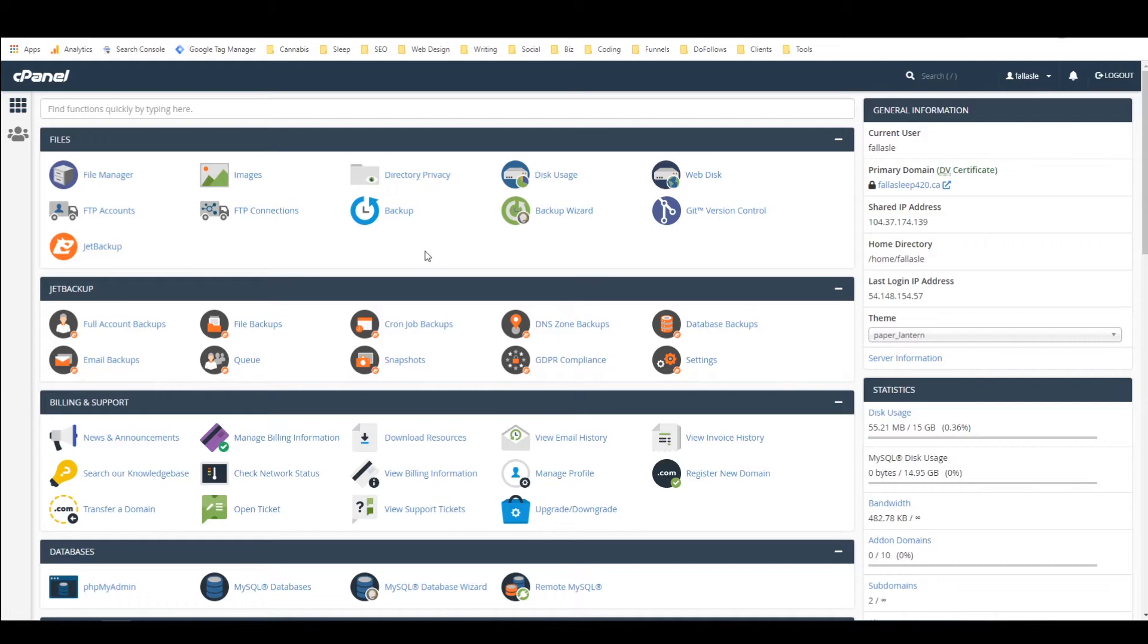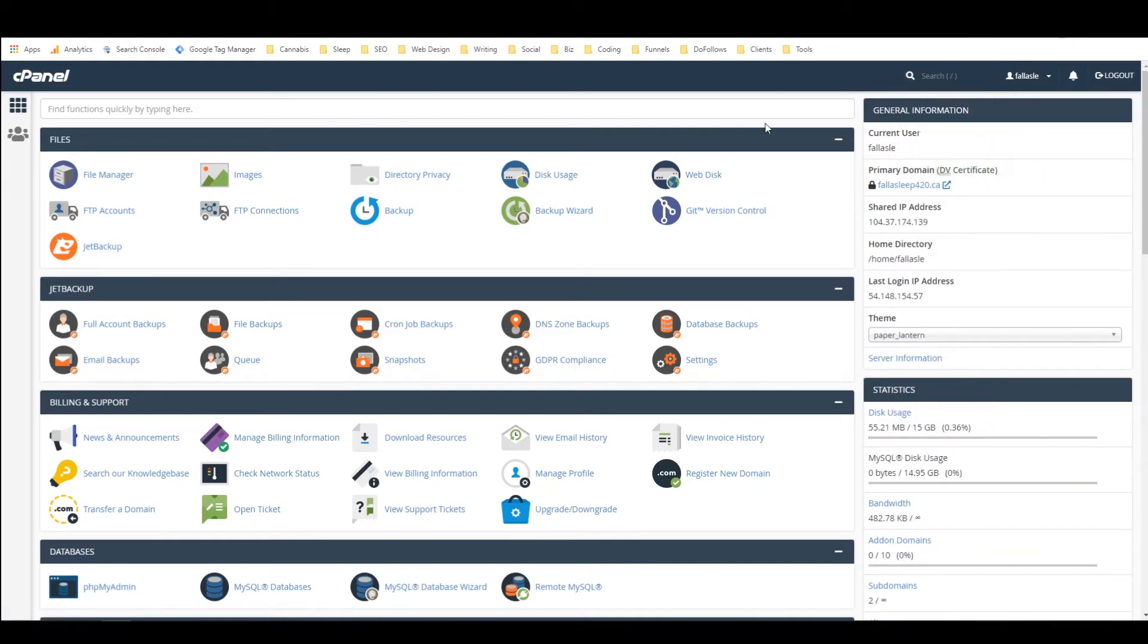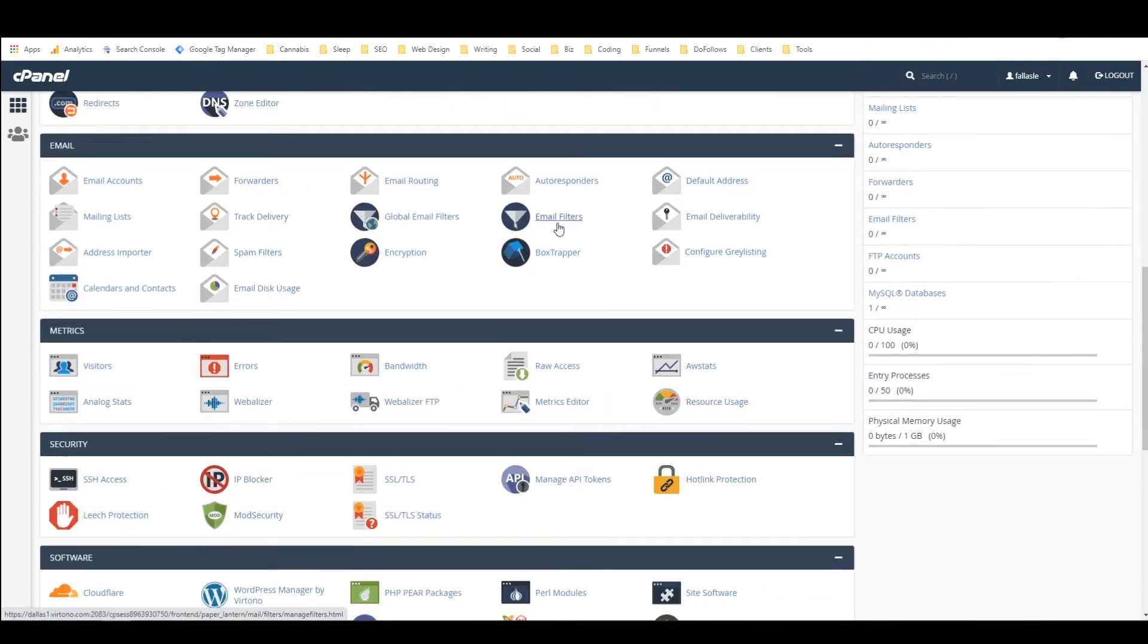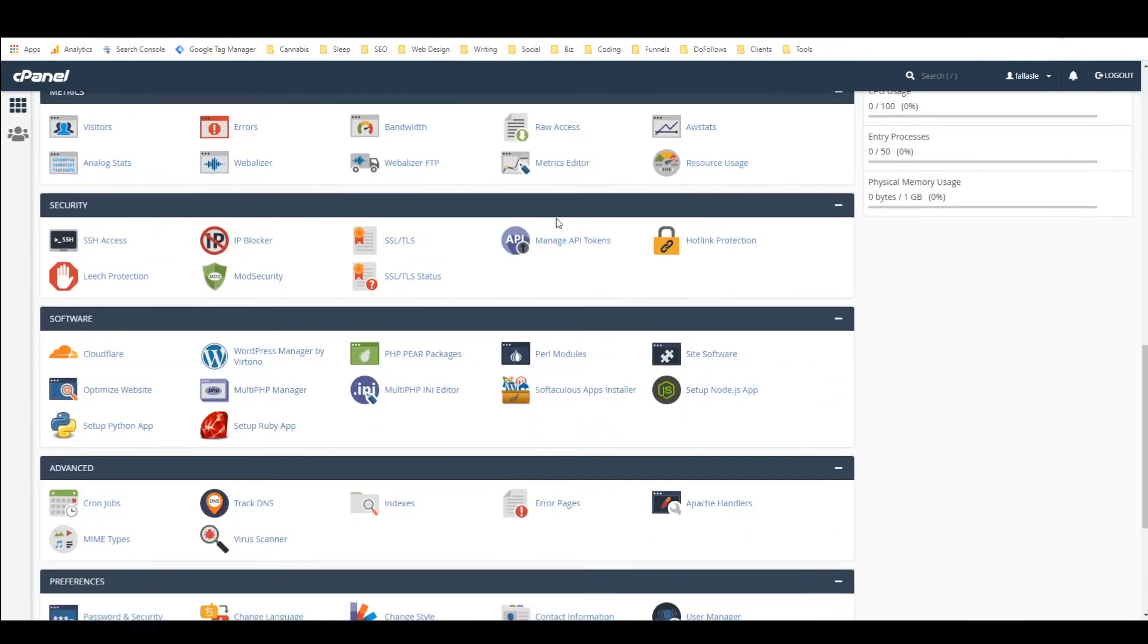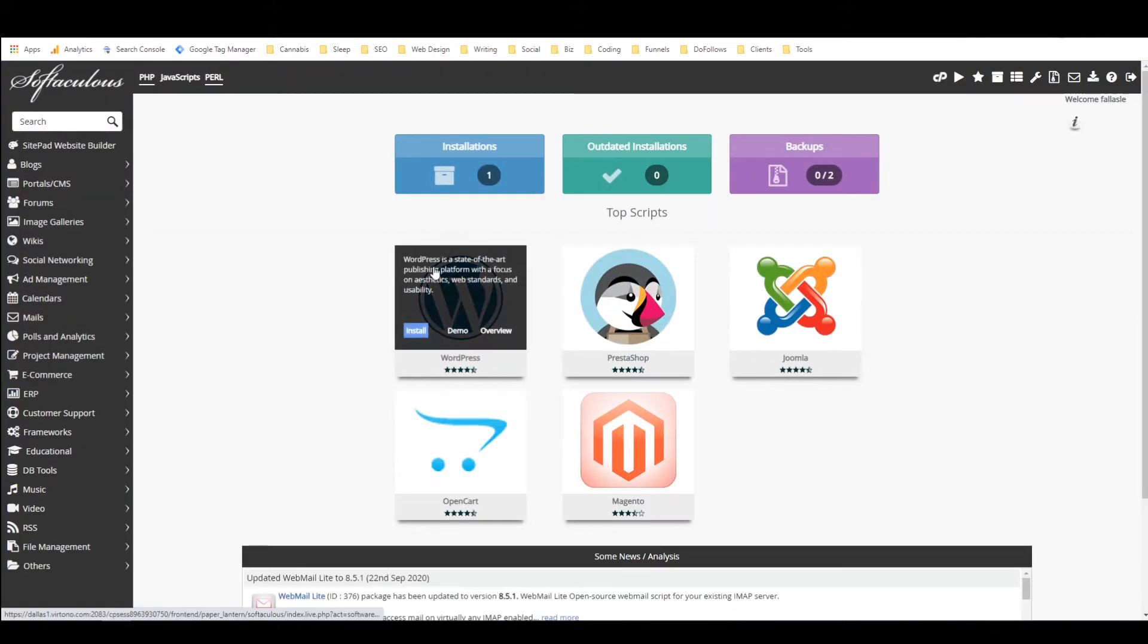So the first thing that we need to do is find Softaculous and we can either search for Softaculous up here and just click on it and that would take us directly to it or we can scroll down and look for it in the menu and it's under software.